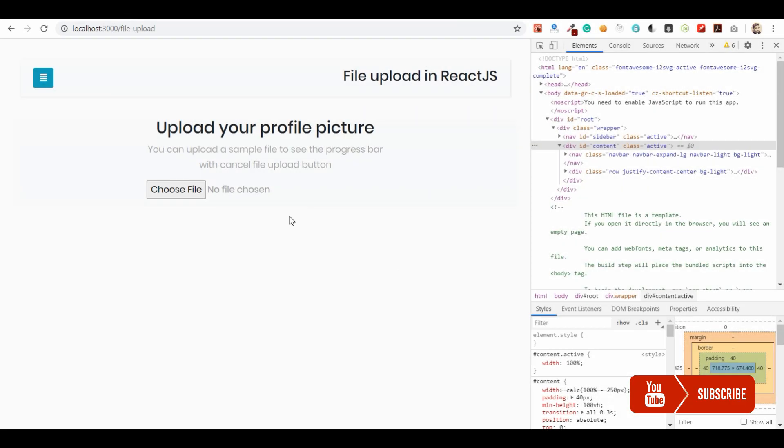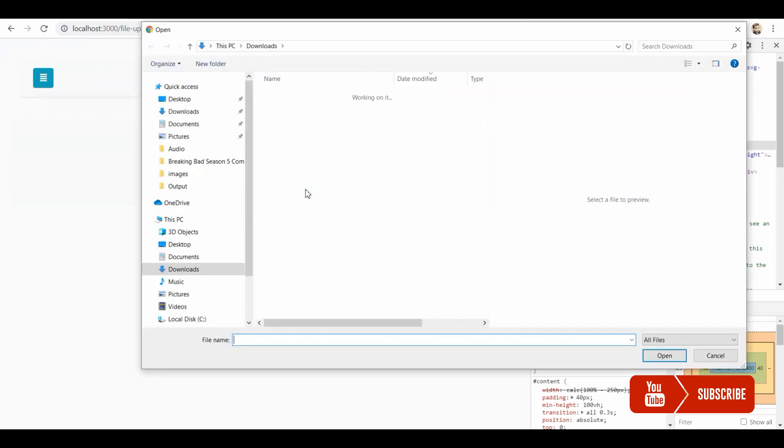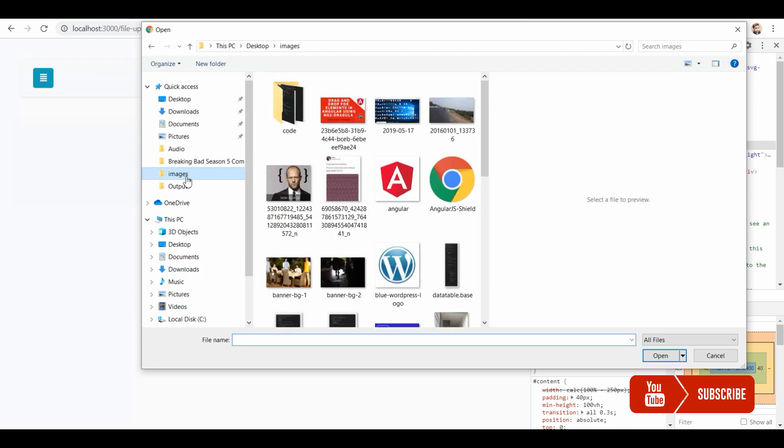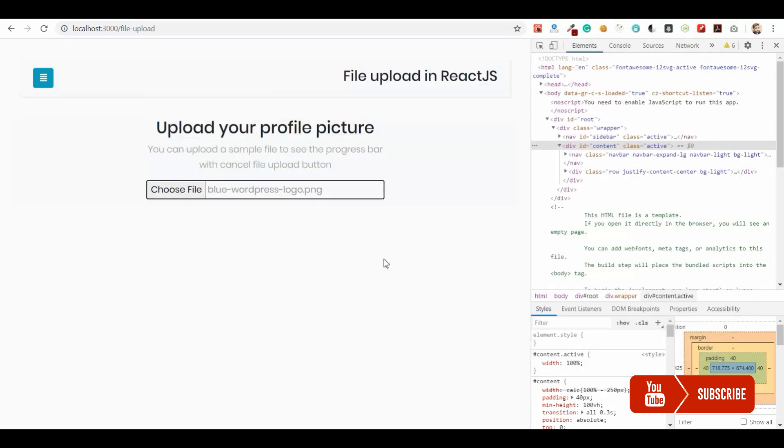Welcome guys, in this video I am going to show how to build a cancel option for Axios requests. So for this demo I am going to have a file upload option and I am going to provide a cancel option to cancel the file upload.